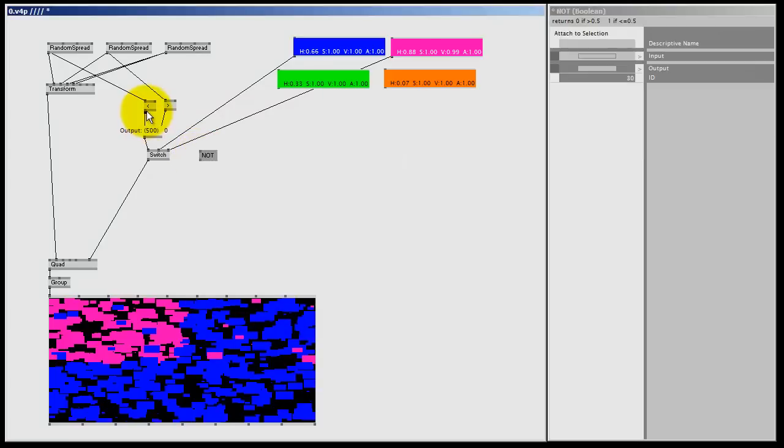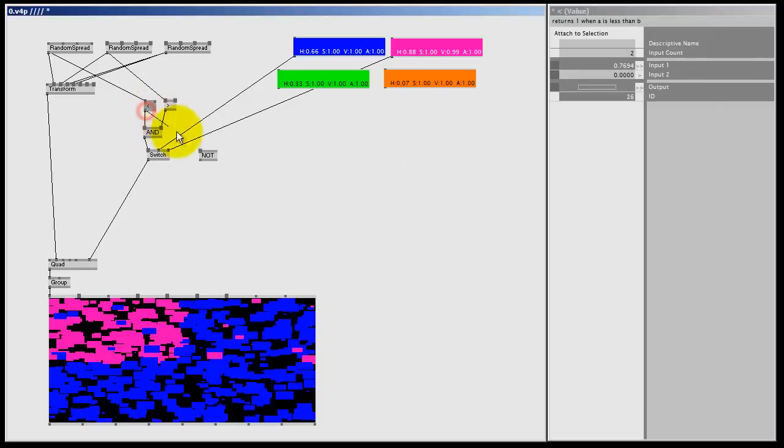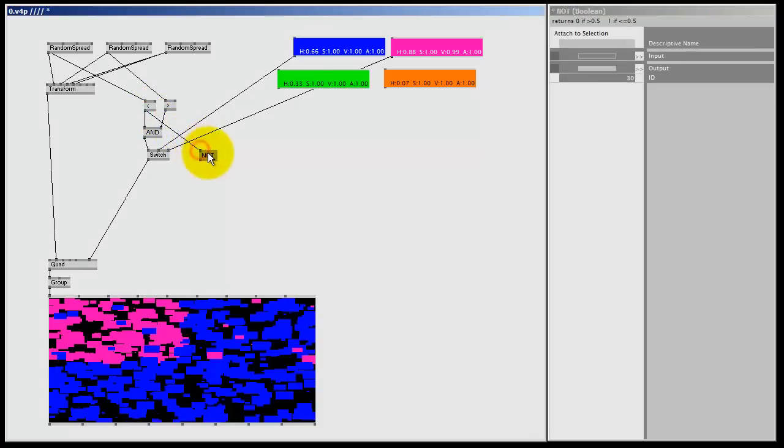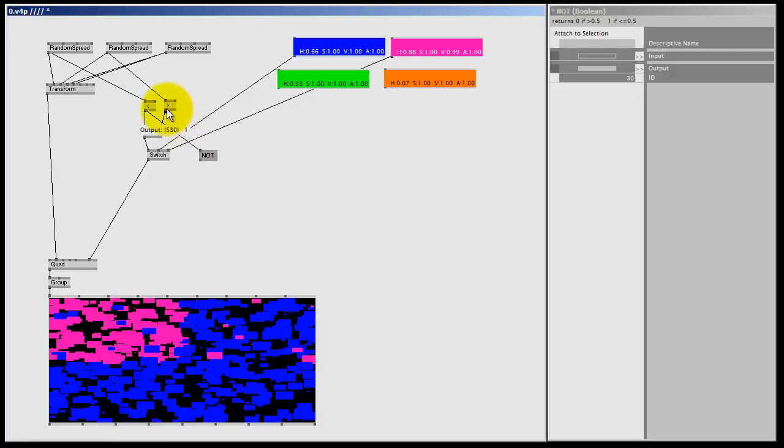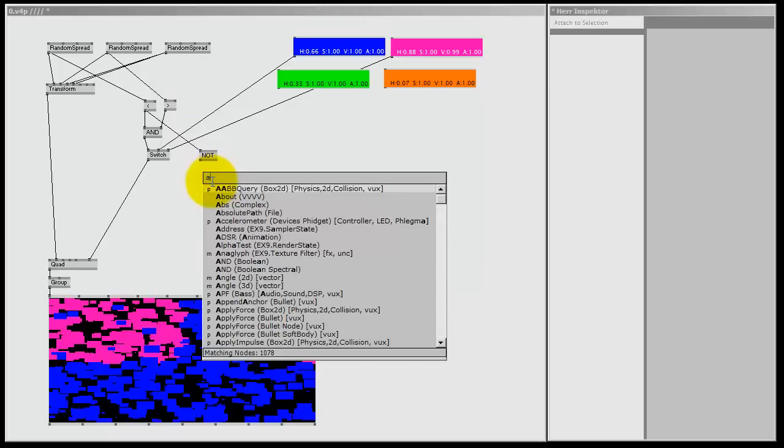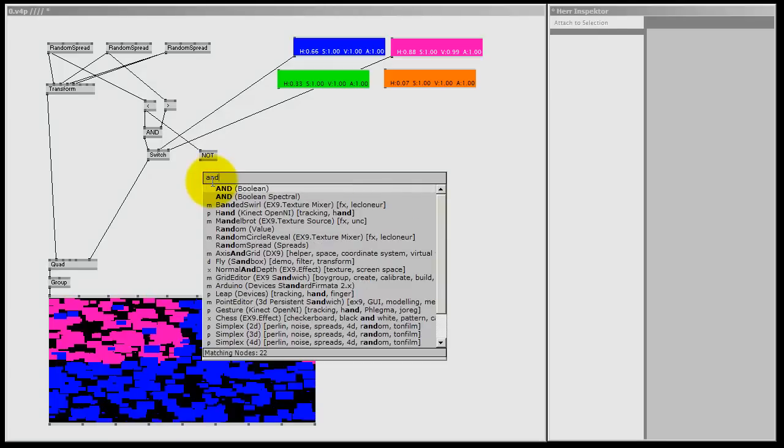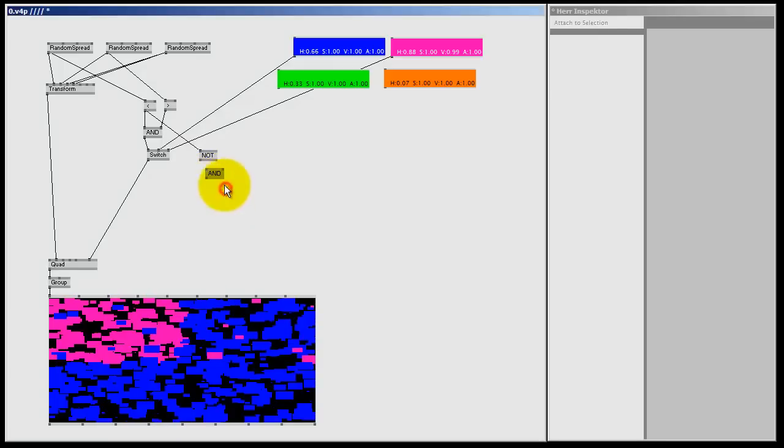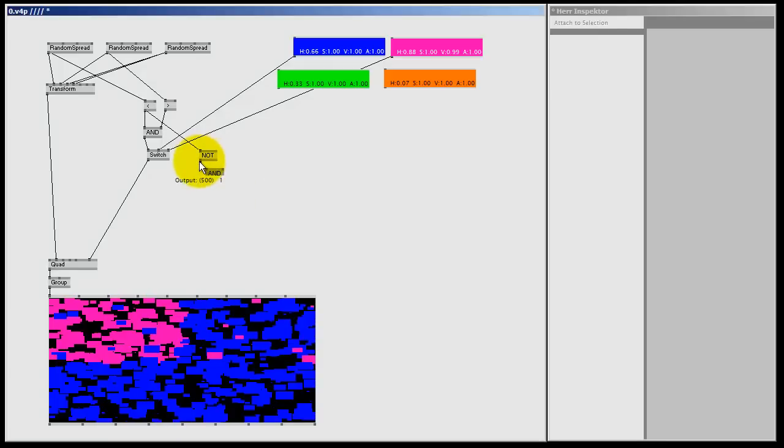So I just connect the smaller than sign for the translate x to the not. And since the y location is the same as the purple quads, I can reuse this bigger than sign. Okay, I need another end node, and boolean, and I'm going to connect this again.